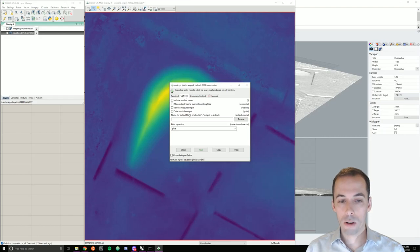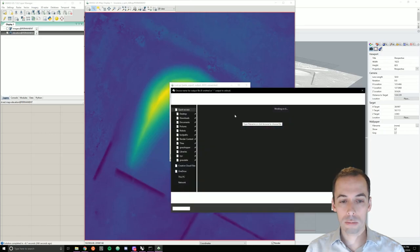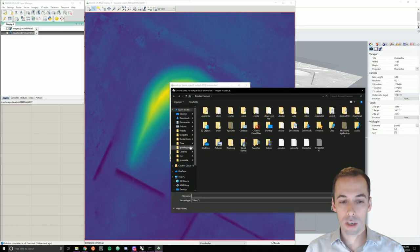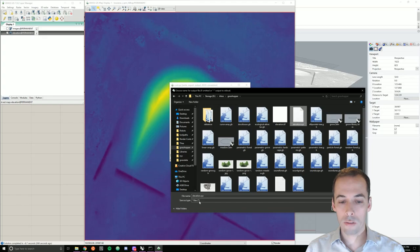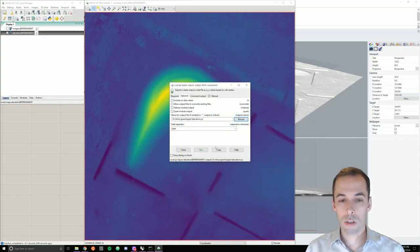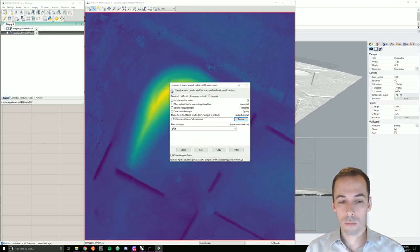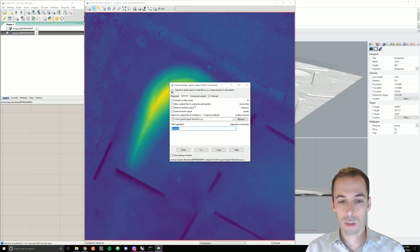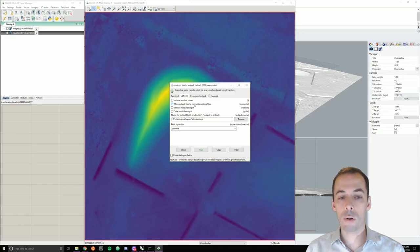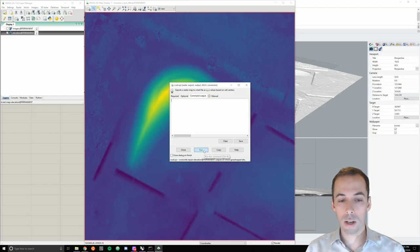Optional, we need to set an output file location. I'll browse and place this here named elevation.xyz. You could also name it .txt or .csv because I'm going to set the field separator to comma separated values. I also need to check overwrite because I've already exported this once and then we run it.